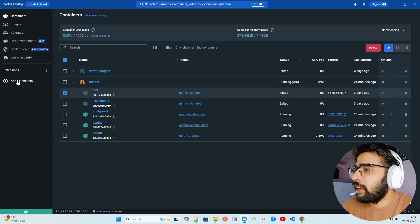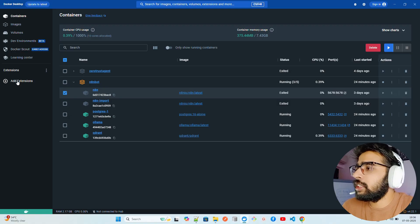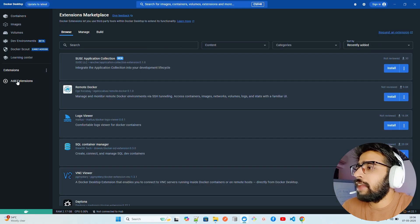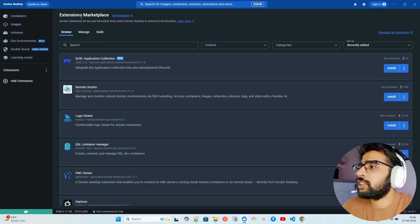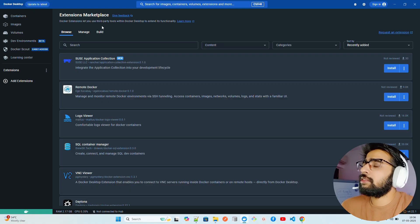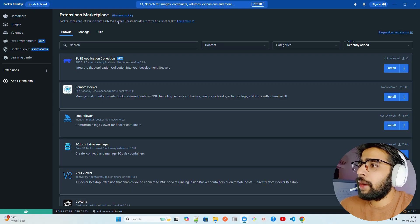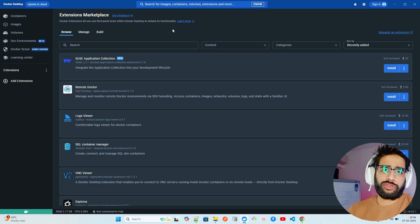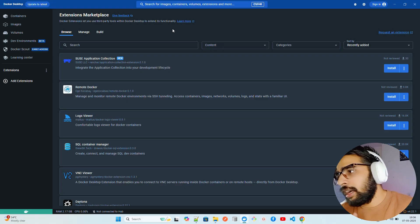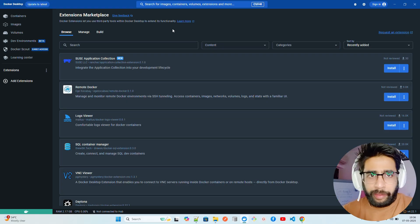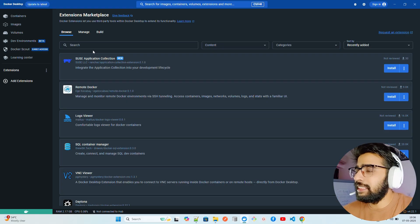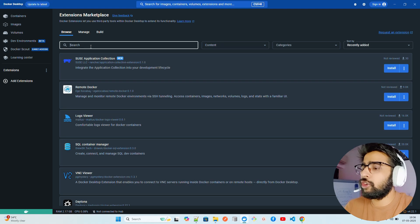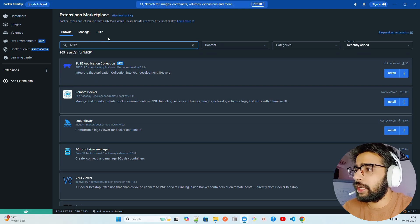Now you should come here on Extensions, click on Add Extensions. When I click on Add Extensions you can see here it says Extensions Marketplace. Docker Extensions let you use third-party tools within Docker Desktop to extend its functionality.